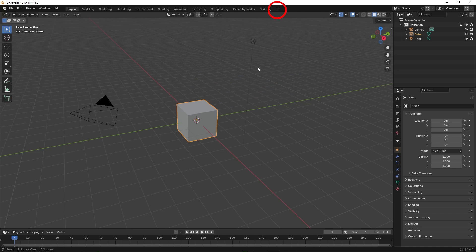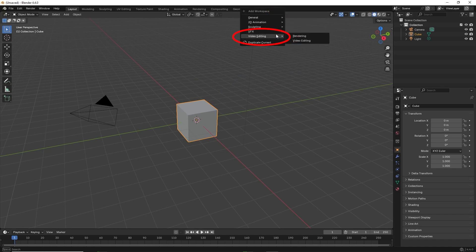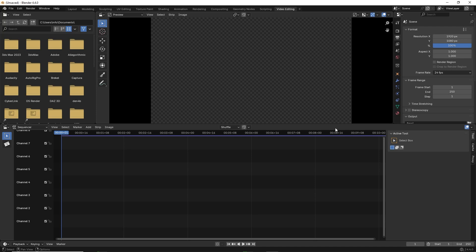The first step is to go to the plus sign on the upper right and click on video editing. This will take you to the video editing mode.